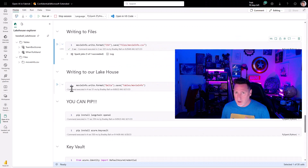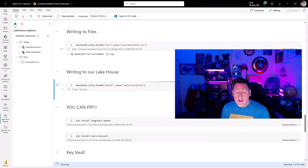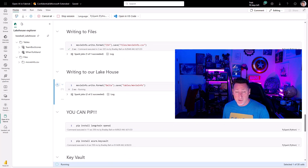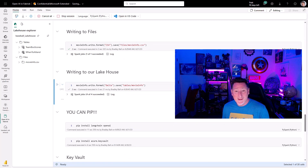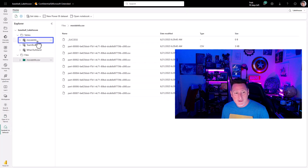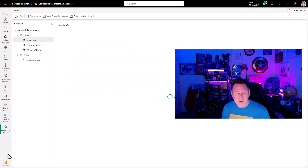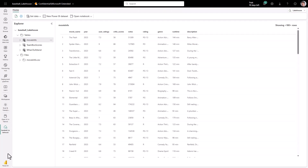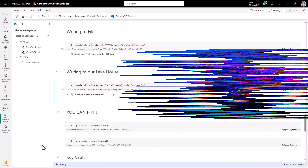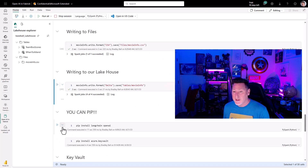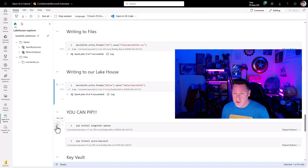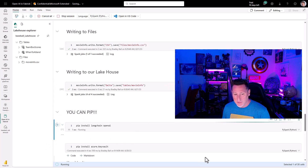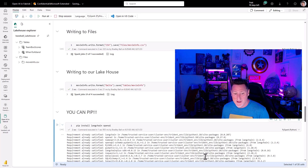Fantastic — haven't even left Fabric. Maybe I want to make it a table within my lake house; I can do that too. Let's go back over to the lake house, check it out and see the preview — here's my movie data. Back over to our notebook, I can also PIP install, which is good because I'm going to need to PIP install my LangChain API.